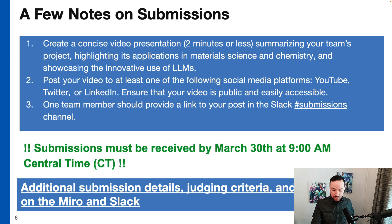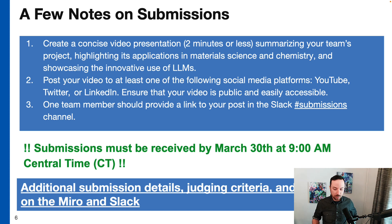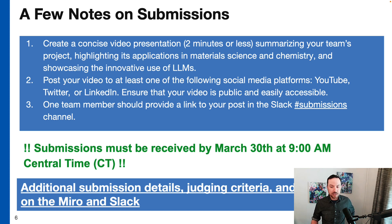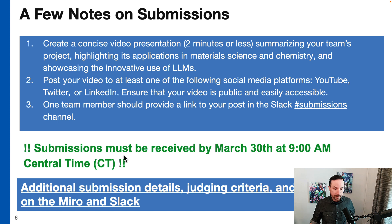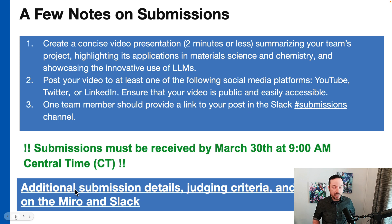To ensure that we know of your submission, please log into the Slack — the details are in the Eventbrite, which will be in the description of this video. Log into Slack and in the submissions channel, post the link to your submission. The submissions must be received no later than March 30th at 9 a.m. Central U.S. Time. You can find additional submission details, judging criteria, and deadlines on the Miro and Slack.